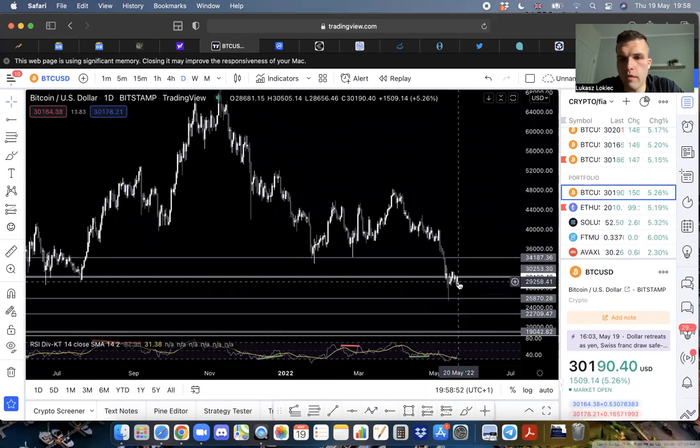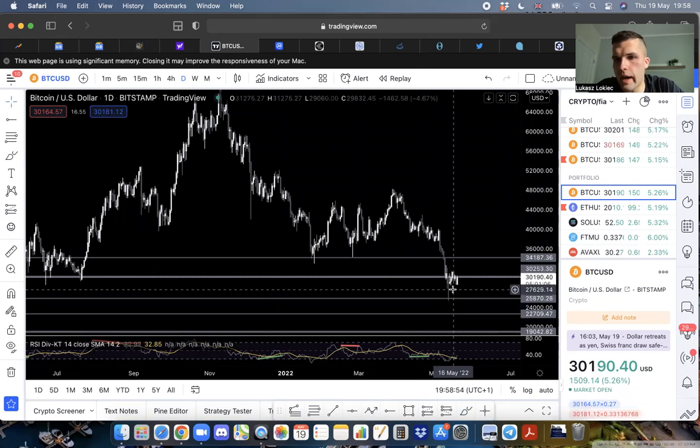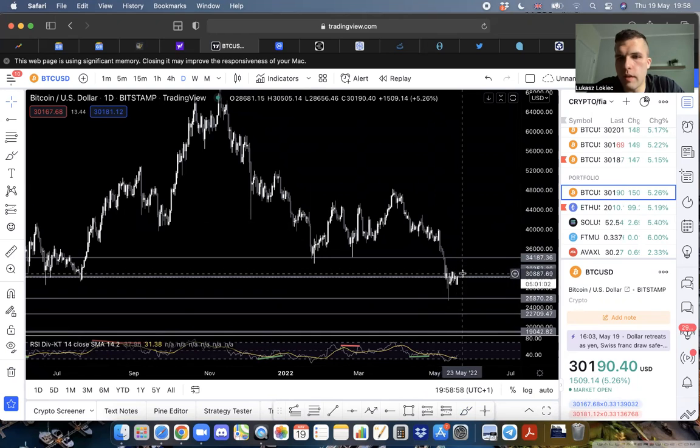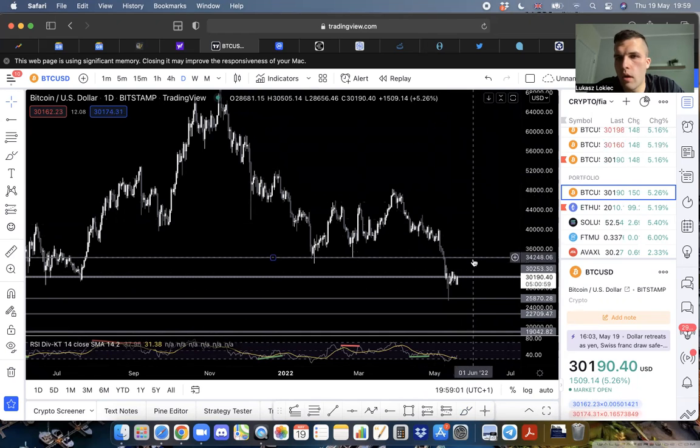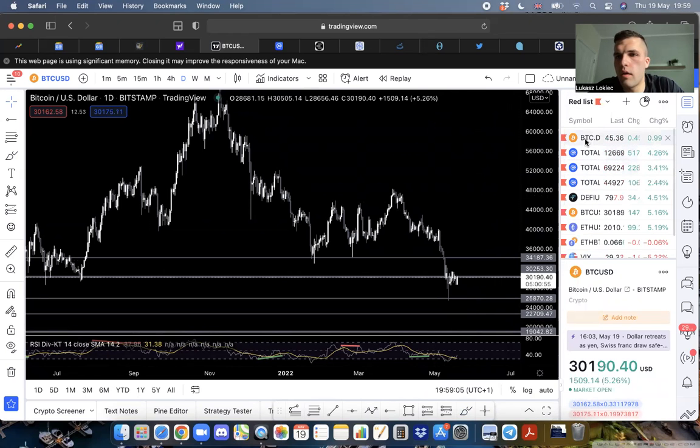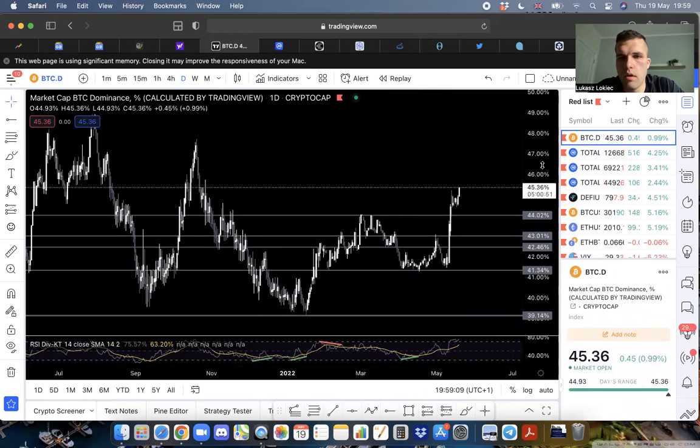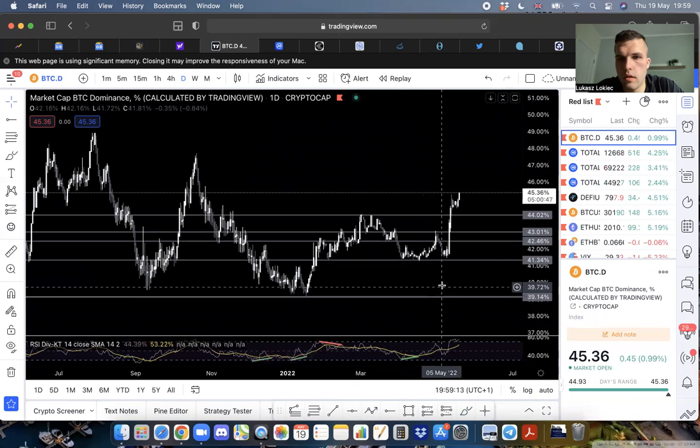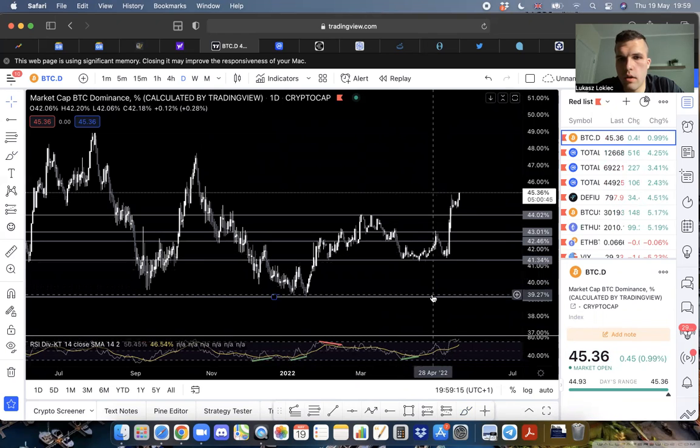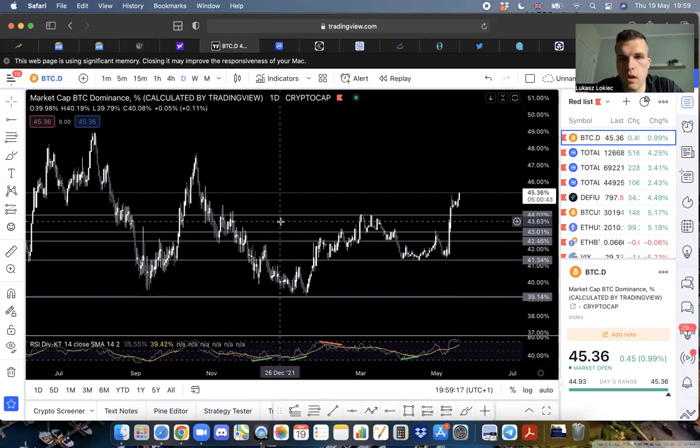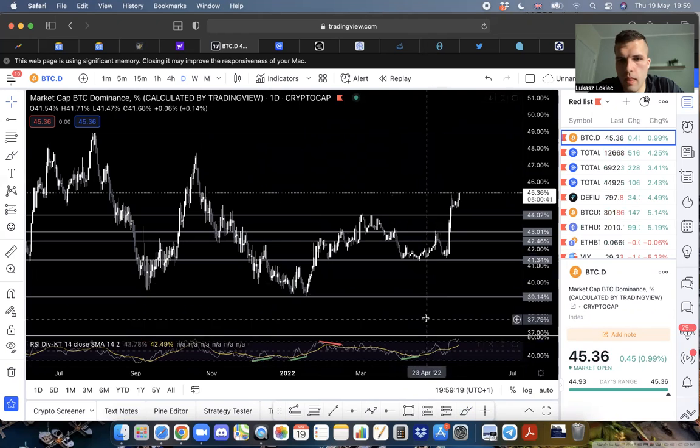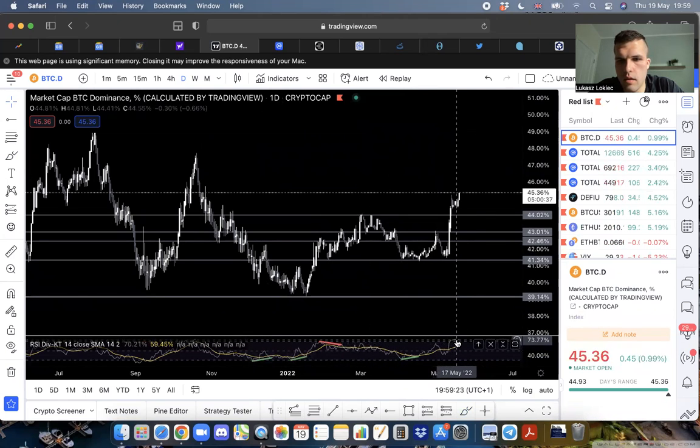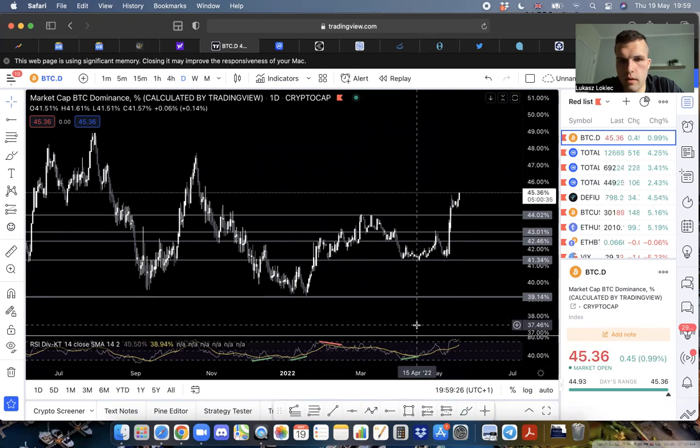If Bitcoin were to have a pretty significant bounce here, I think altcoins could take off. If we look at Bitcoin dominance, it's been climbing steadily the last week. It's as high as it's been in a long time and pretty high on the RSI level as well.